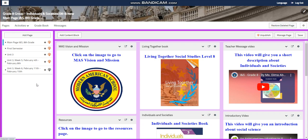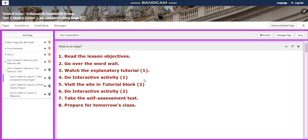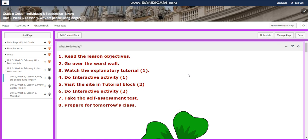My dear students, welcome to Unit 3, Week 6, that extends from the 11th of February till the 15th of February. This video is about Individuals and Societies for Grade 8. Let's start with the first lesson.